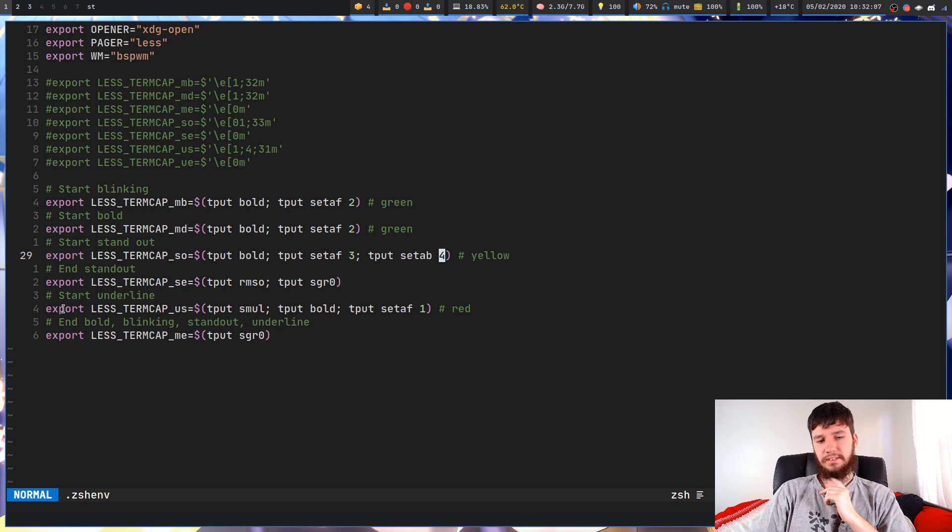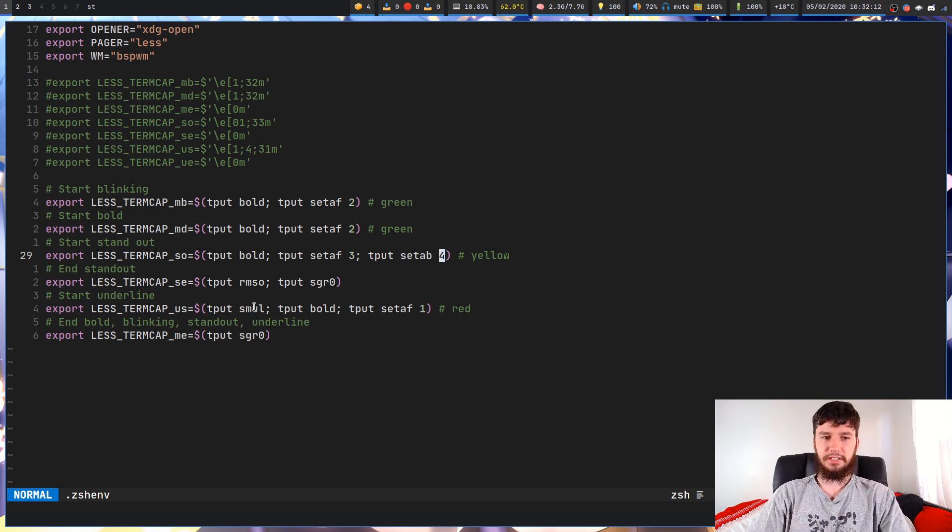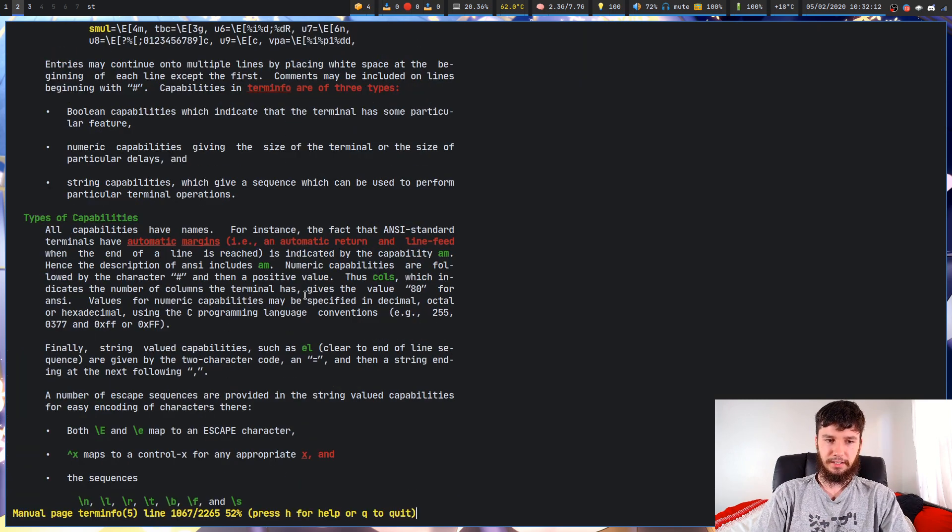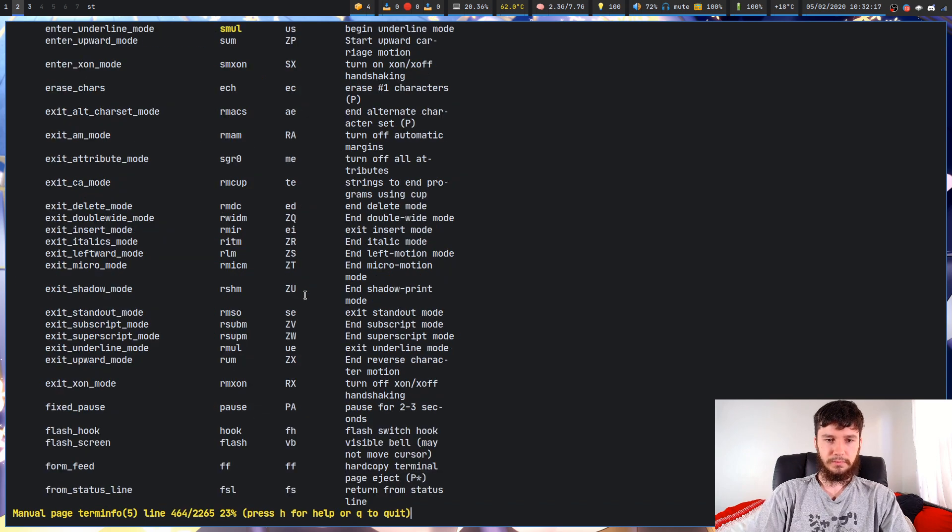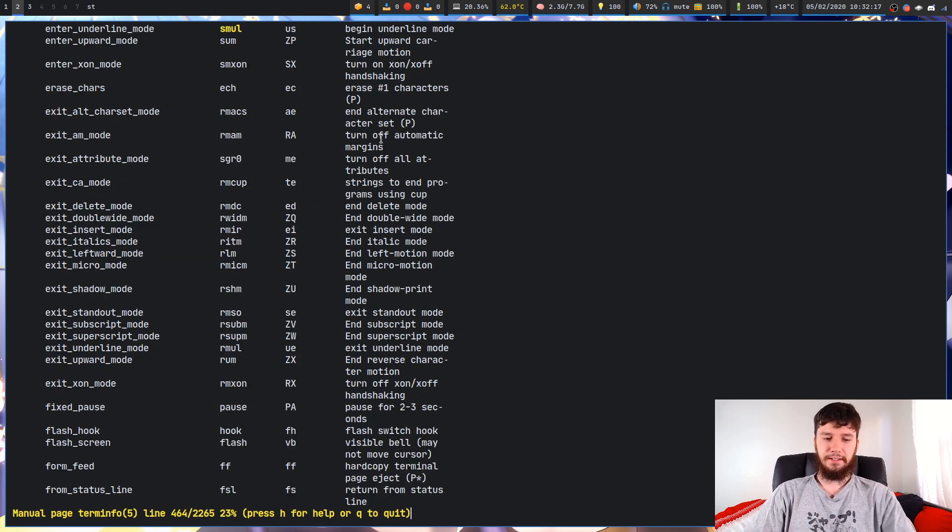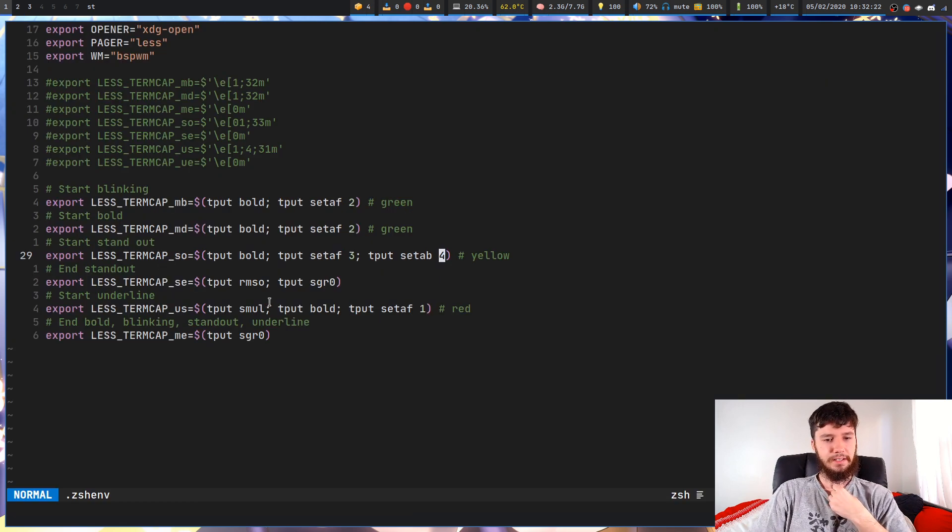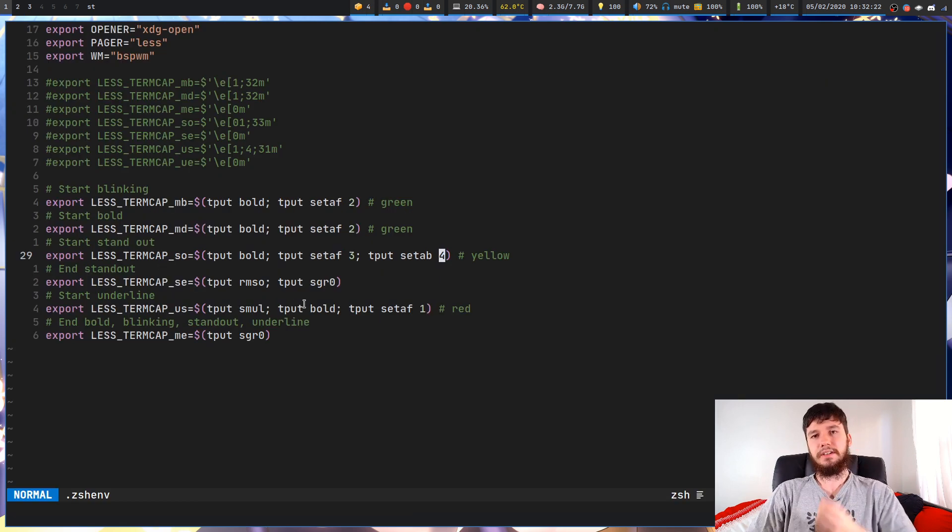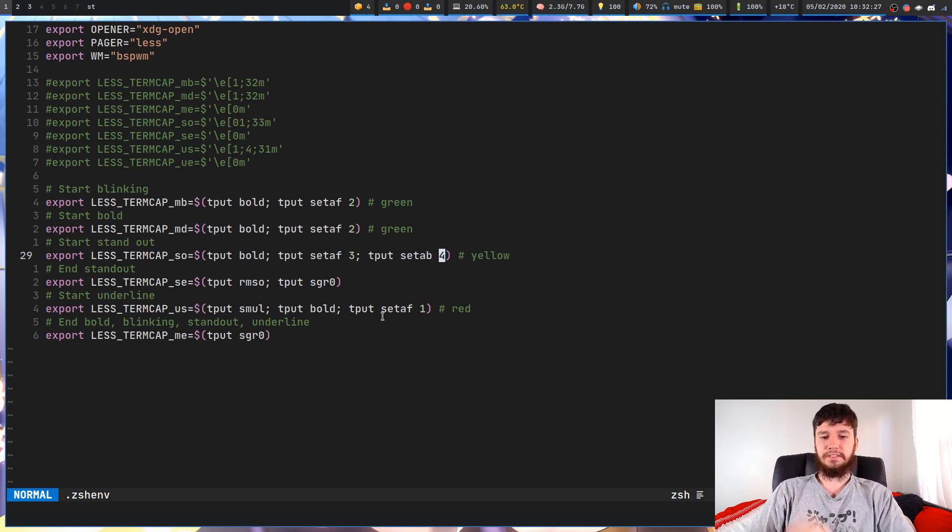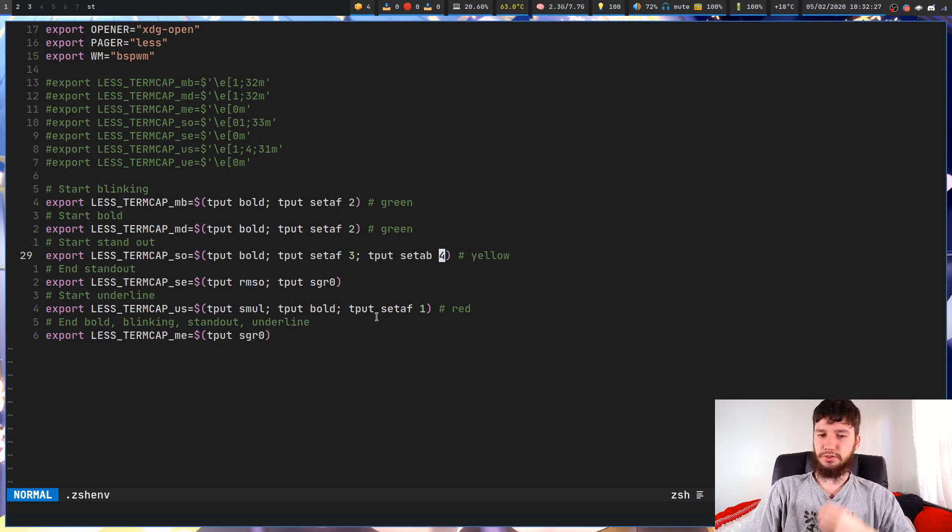This start underline, we have smul. We can probably assume what this one does, but let's just have a look instead. smul will begin underline mode. That makes perfect sense. Start underline is starting the underline mode, setting the text to bold, and then also setting the foreground color of the text to red.